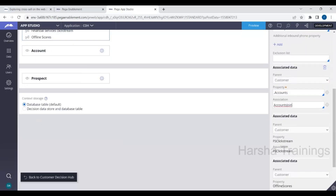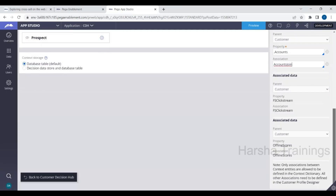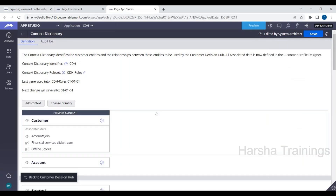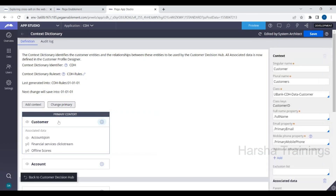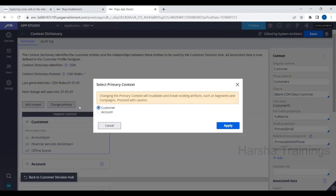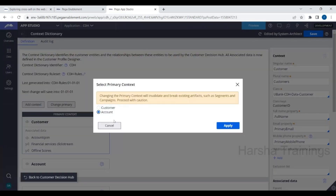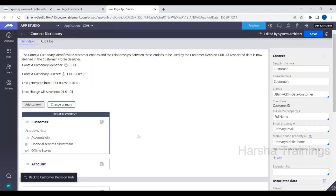All these associations and context configurations are automatically created by the Setup Wizard; you only need to customize them. At any given time there is only one primary context, but there can be multiple secondary contexts. To change the primary context, click 'Change Primary,' select the new context, then click Apply.